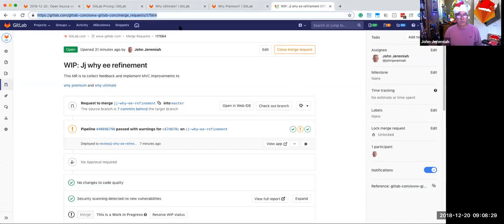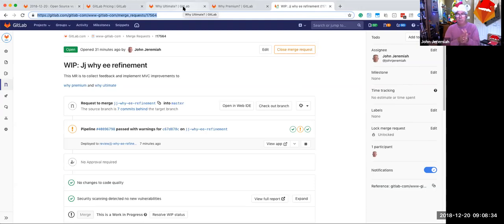And so for that, that summarizes the value of ultimate, the value of premium, why ultimate, why premium, where we're going with this. We can stop the recording. We can go into discussion and Q&A.